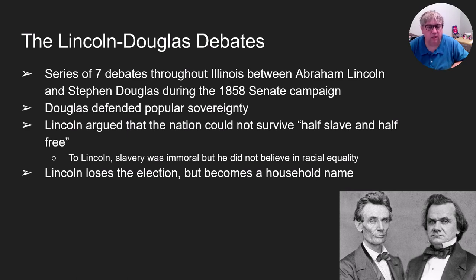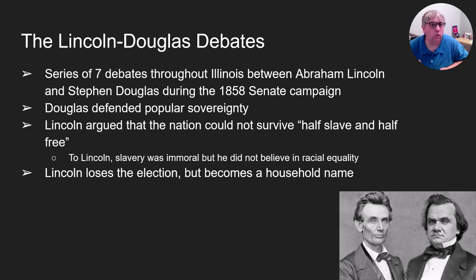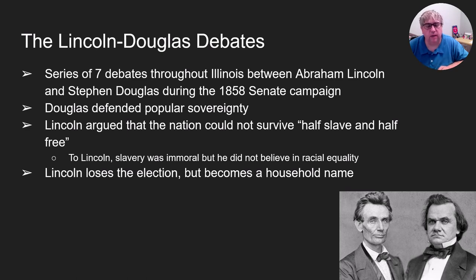During the debates, Lincoln very famously says the country cannot survive half slave and half free, while Douglas supports popular sovereignty — the idea that people should vote and choose. Lincoln personally did not like slavery and did not believe in it, but he also did not believe in racial equality, which surprises many people because Lincoln is seen as the great emancipator. In 1860, Lincoln had no plans on doing anything about racial equality — he just wanted slavery to end. However, as a constitutional lawyer, he knew that slavery could not be ended without a constitutional amendment. Ultimately, Lincoln does lose the 1858 Senate campaign, but through his speeches he becomes a household name and the number one proponent of the anti-slavery movement.